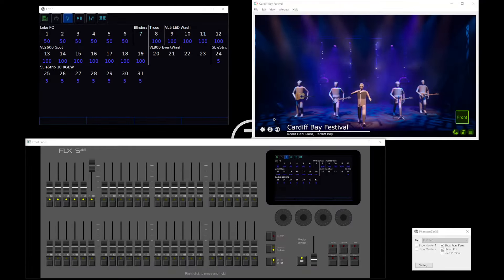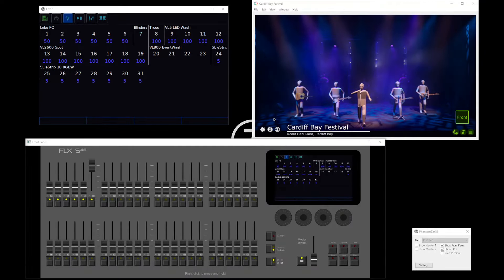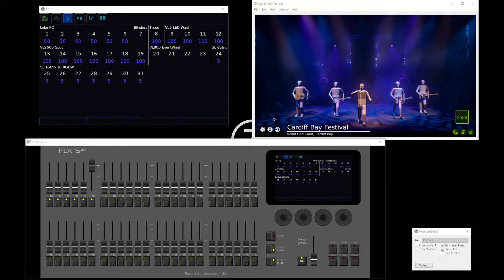Hello, Edward here. Let's take a look at controlling multi-cell fixtures on FlexS consoles.